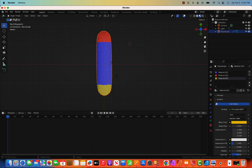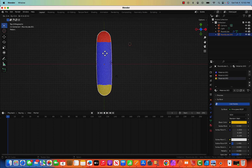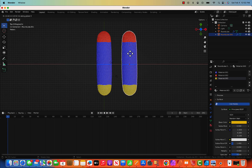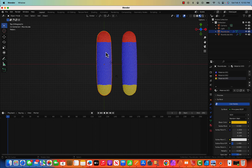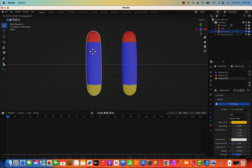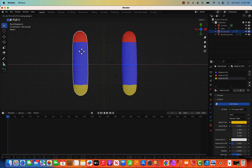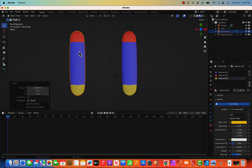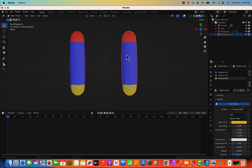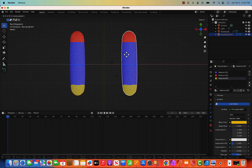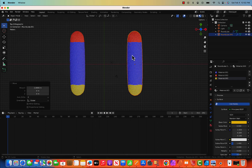Let's duplicate this one with Shift D, then G for grab and X to move it along the X-axis. Same thing for another copy — G for grab, X to move in the X-axis. I'm putting them apart so that I can do some animation later.